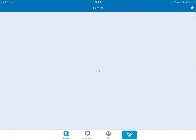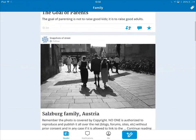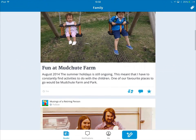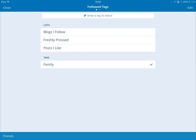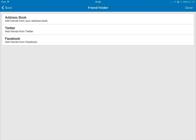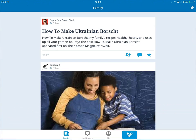If I want to find out some family blogs, I can actually go through and read some of those. Let me just tap on reader to go back again and tap on the tag at the top. If you want to, you can go in and have a look at friends. Just tap on the button in the bottom corner — you can find friends from your address book, Twitter, and Facebook. These are all friends that also might have WordPress blogs that they've published. You can find them that way.